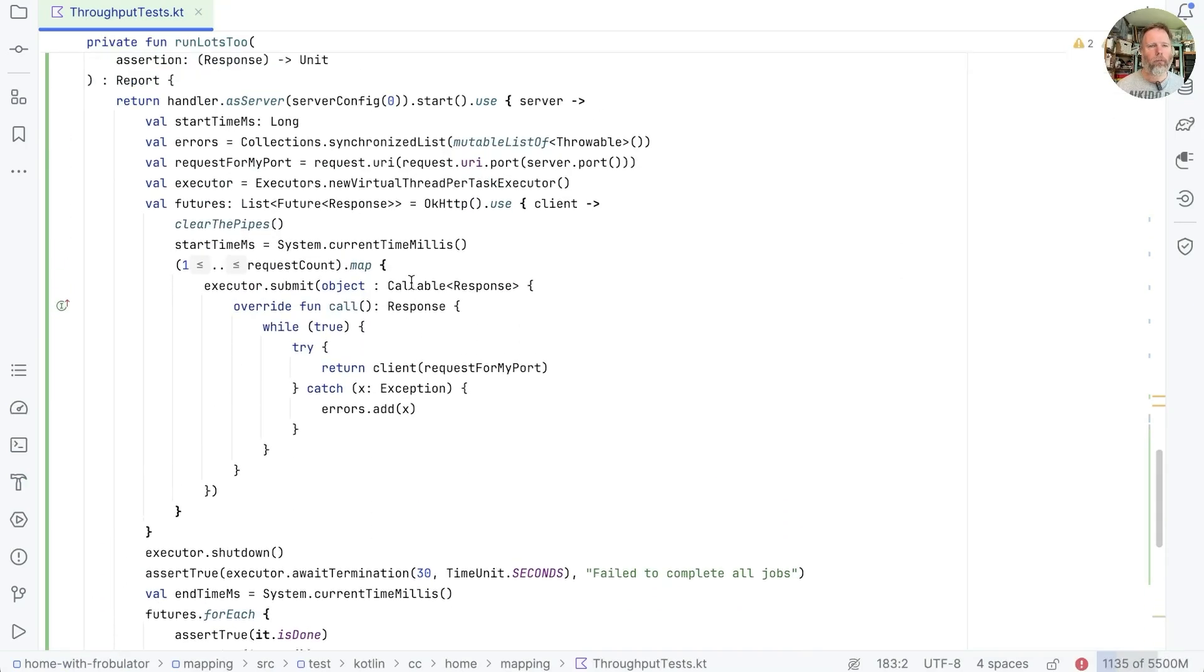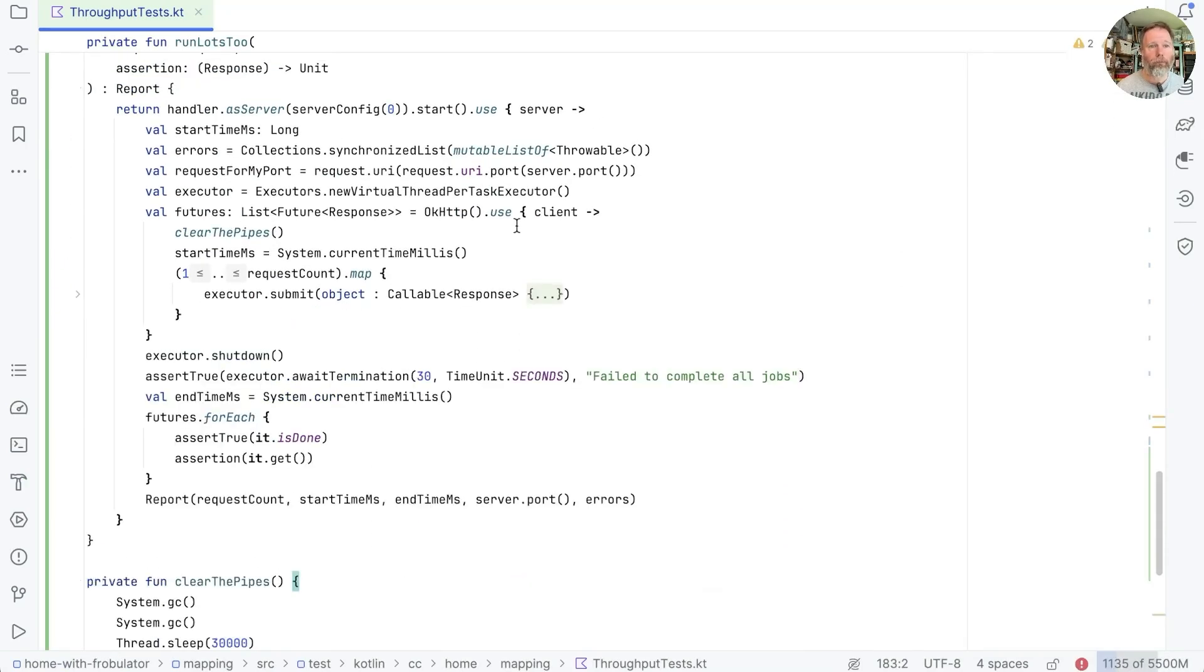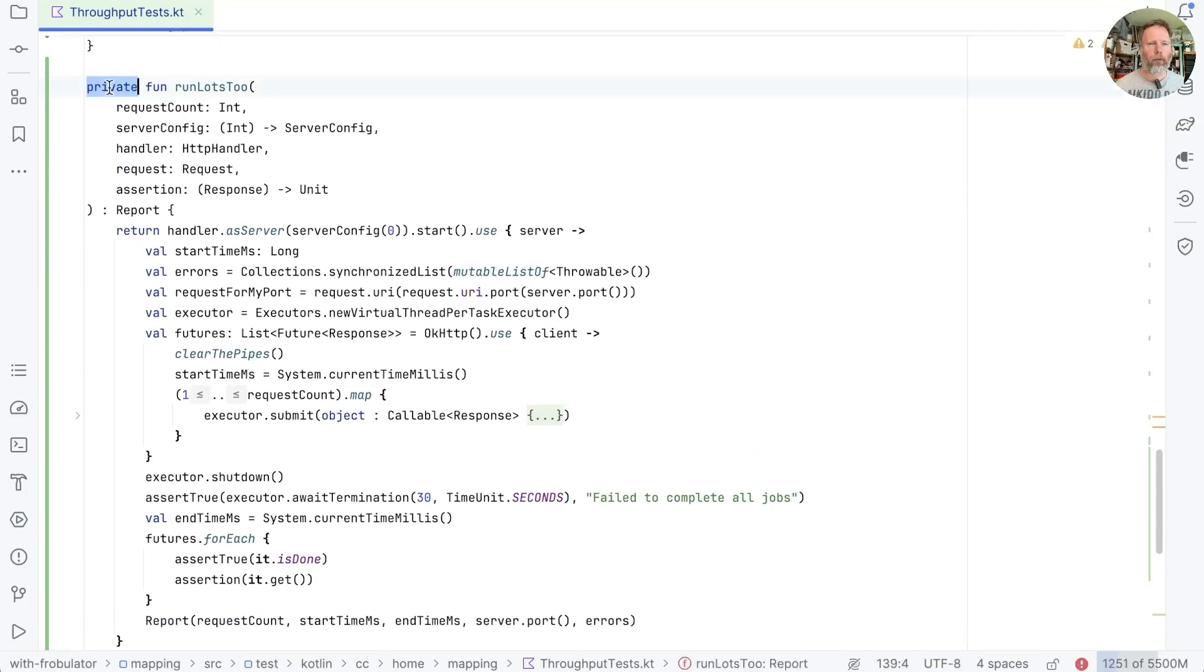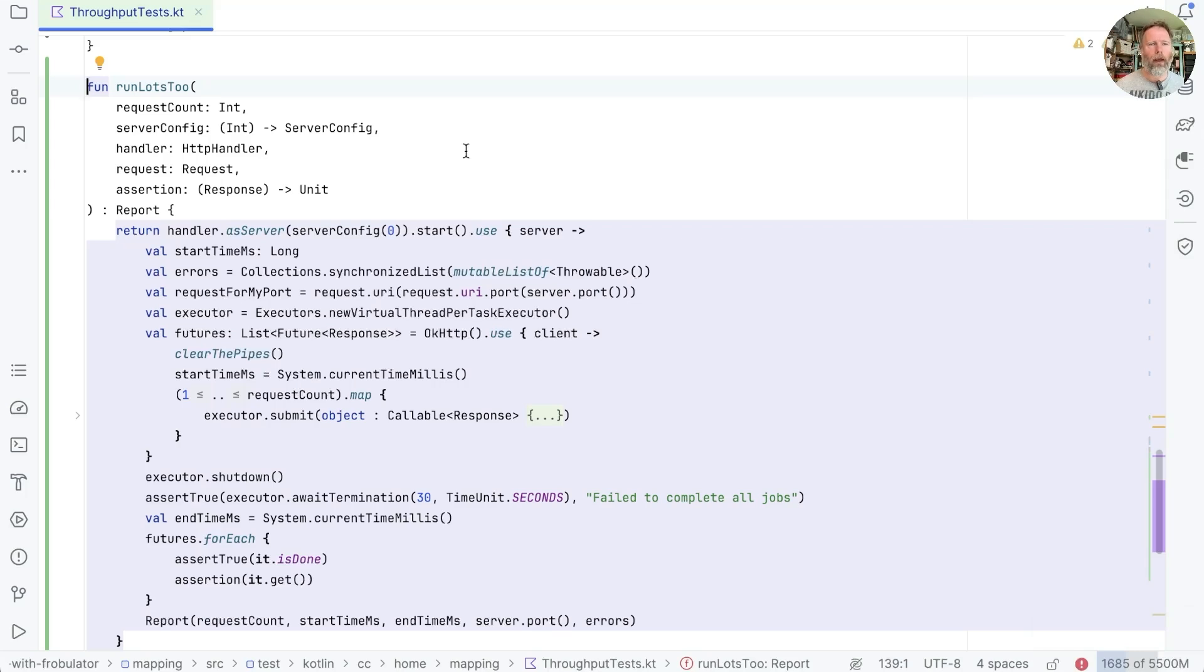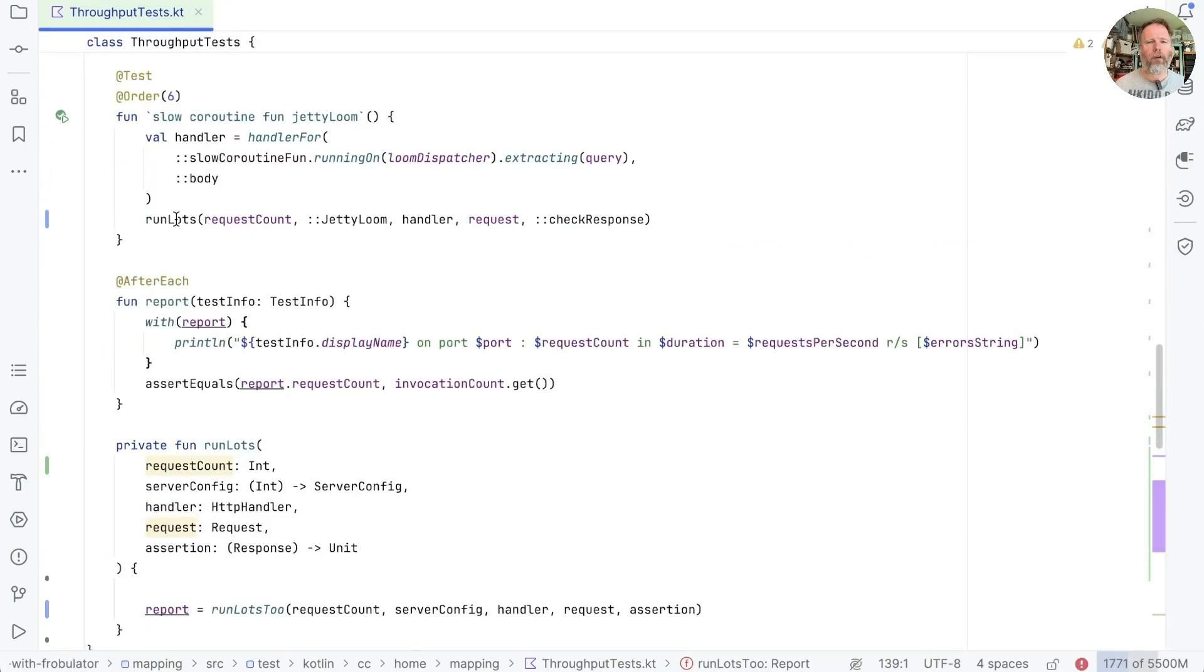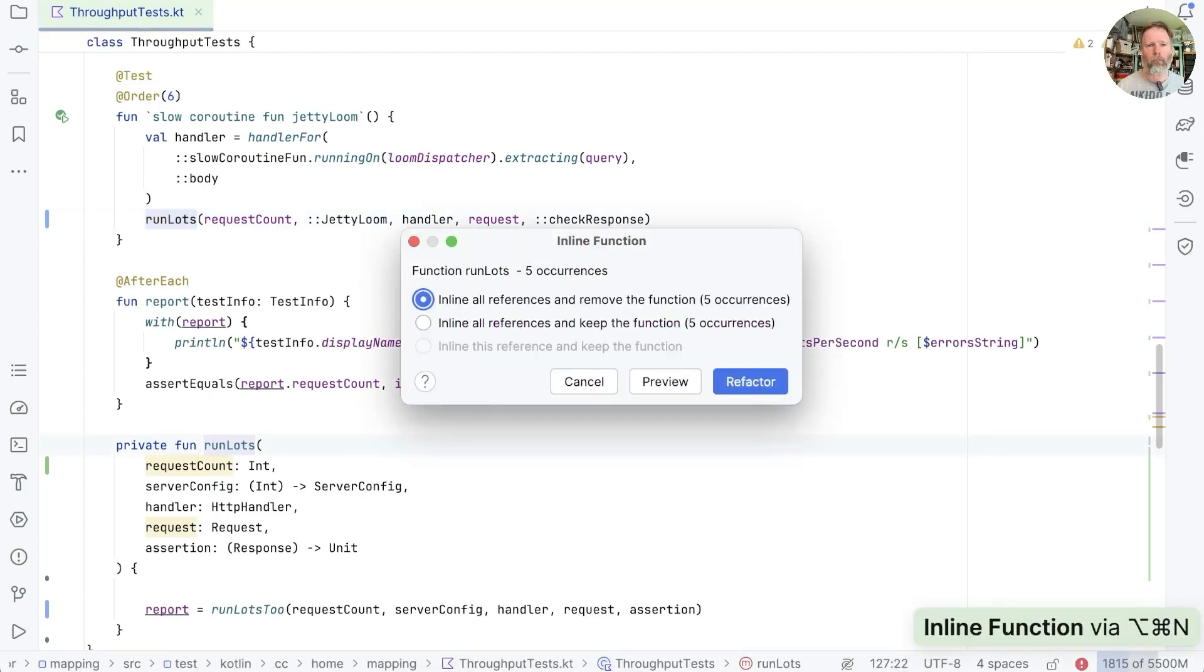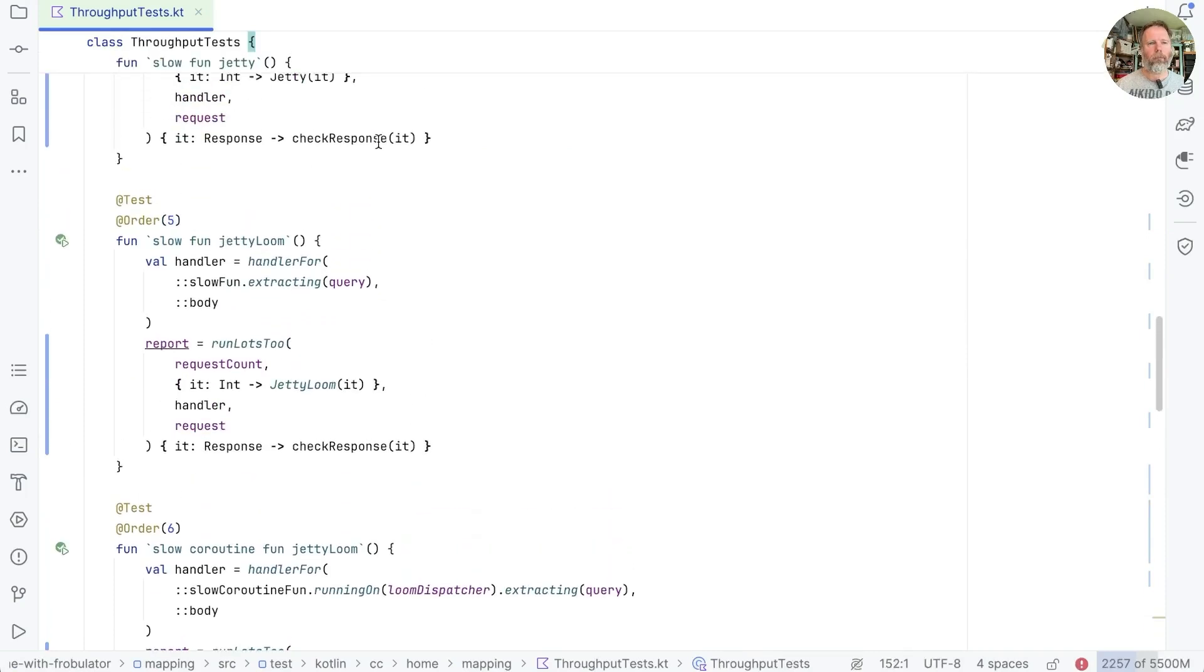So now, if I just fold that away, we have a function that if we made public, we could move into another project because it doesn't depend on these tests. And these tests, well, they've changed a little tiny bit, but you can see we're just calling runLots here. That will assign to the report. And I think maybe we could just inline those. Do all five of them. Like that.